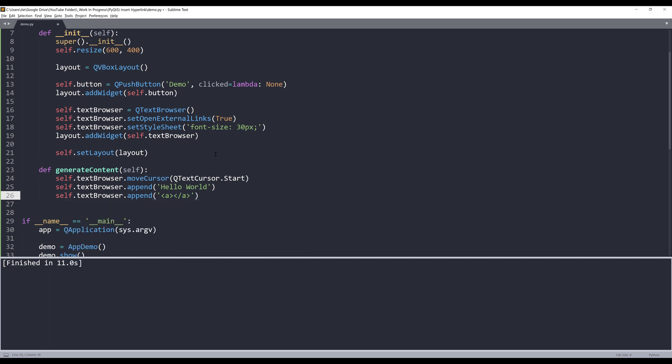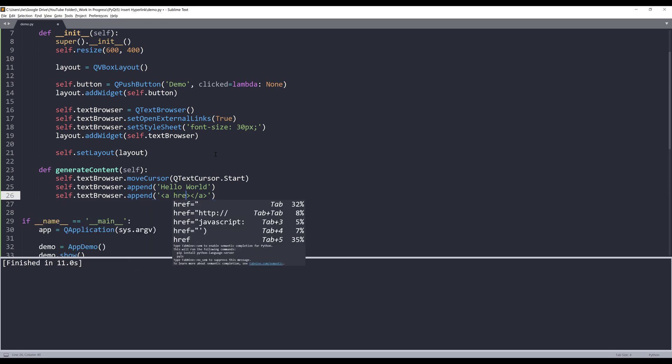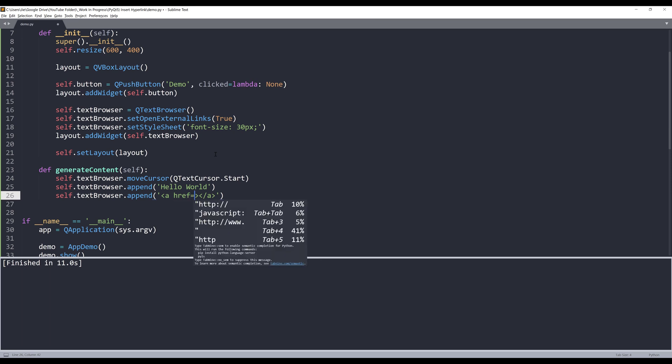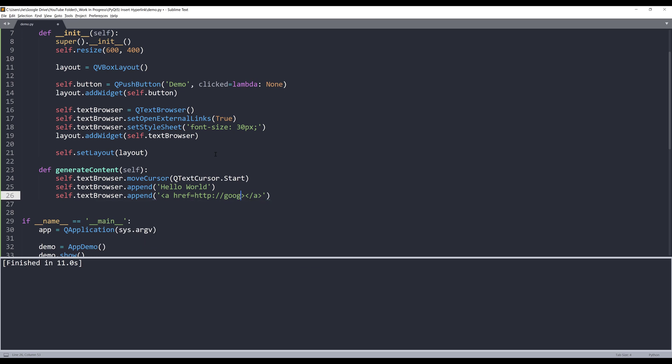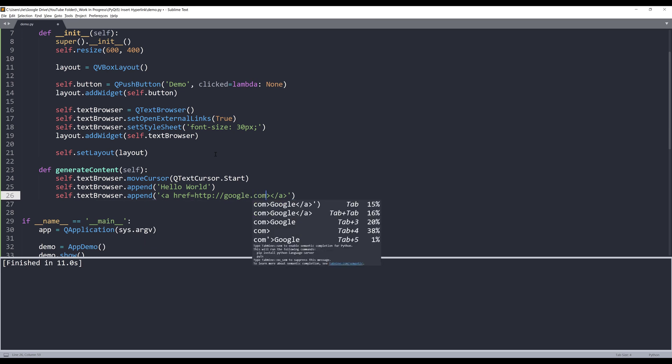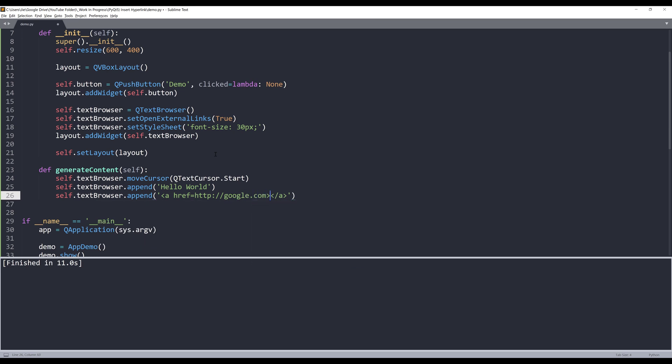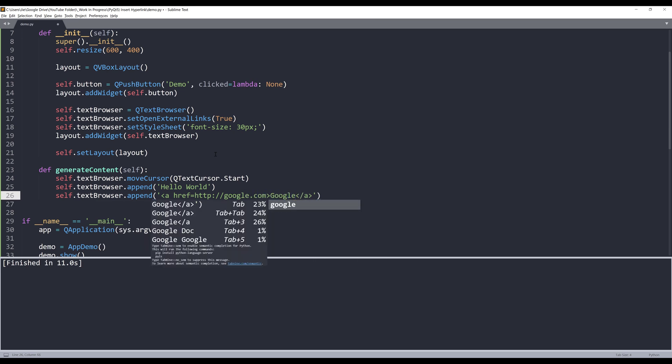And from the opening a tag I need to insert the href attribute followed by the URL, and it's going to be google.com. And here I can insert the display text that I want to display in my text browser and I'm going to just type 'google'.